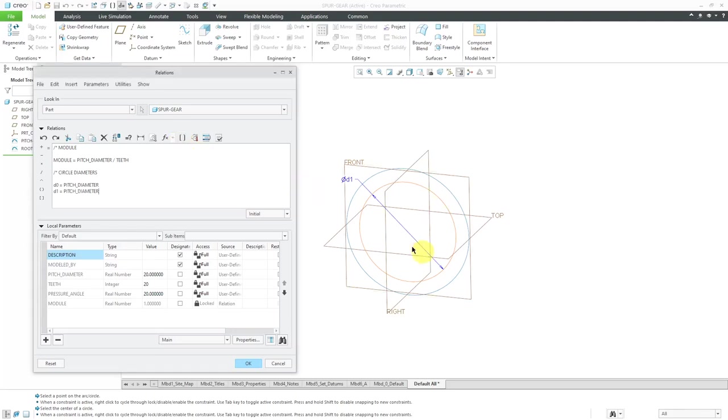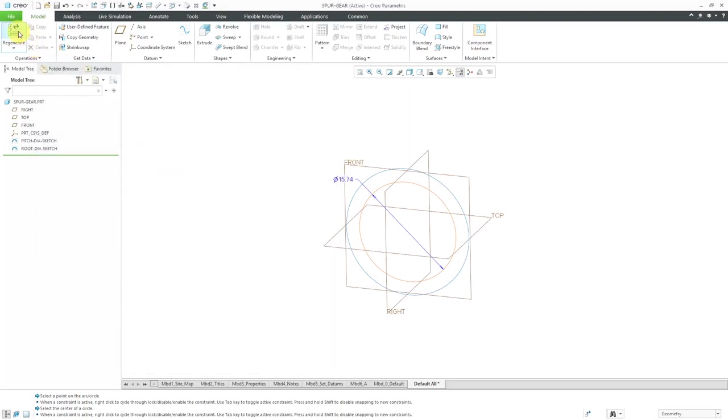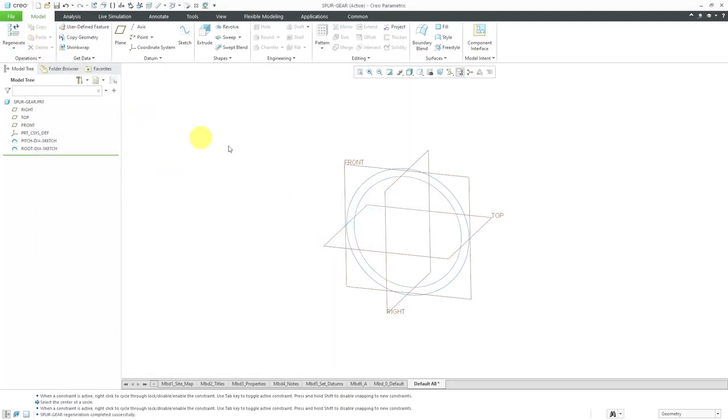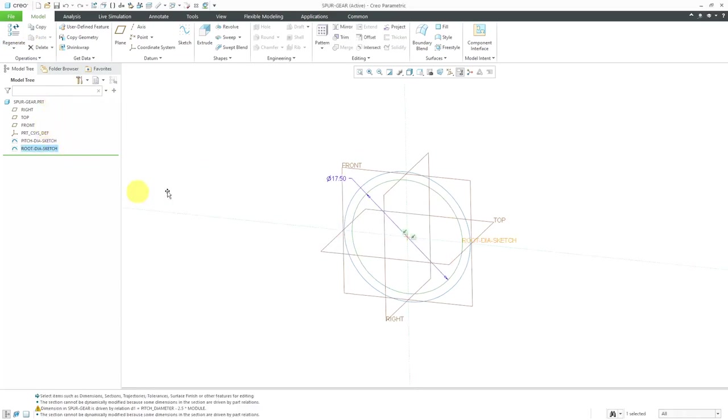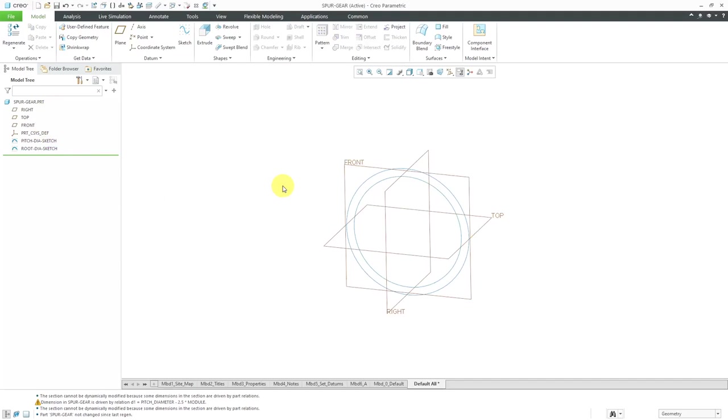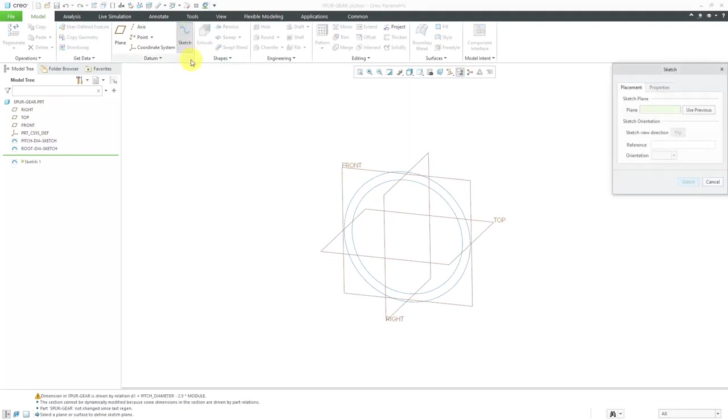Let's now write in a relation and position a new line over here. Select the root diameter sketch and here's the D1 dimension. This D1 dimension for the root diameter is going to be equal to the pitch diameter. Again, I can type it manually, but a lot of times I like to insert, just make sure I don't mistype. Minus 2.5 times the module. That's good. Let's click the OK button and regenerate. If I go to the modify, you'll see now it has a value of 17.5.